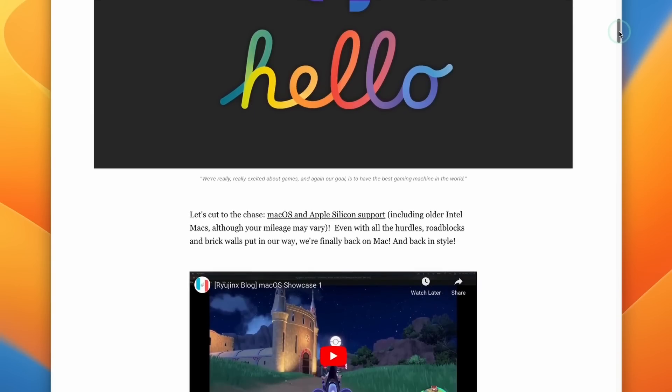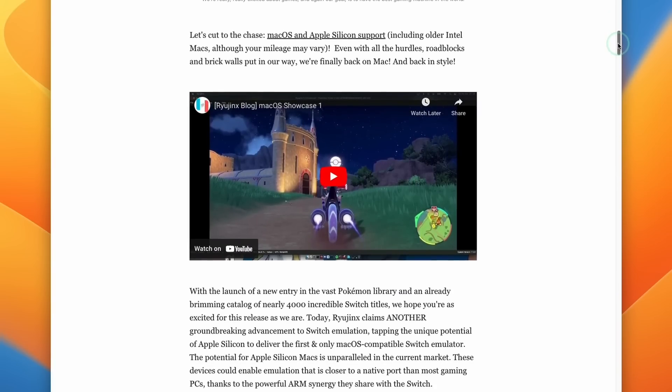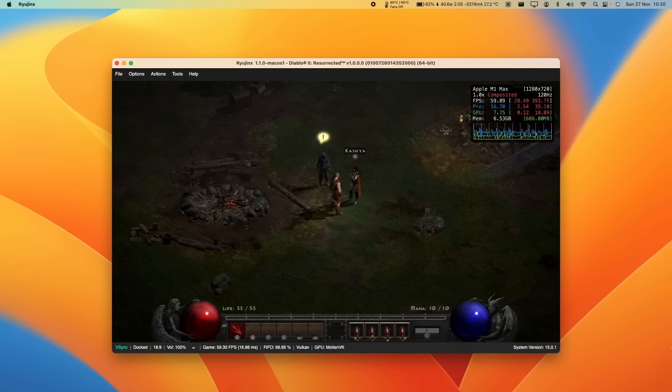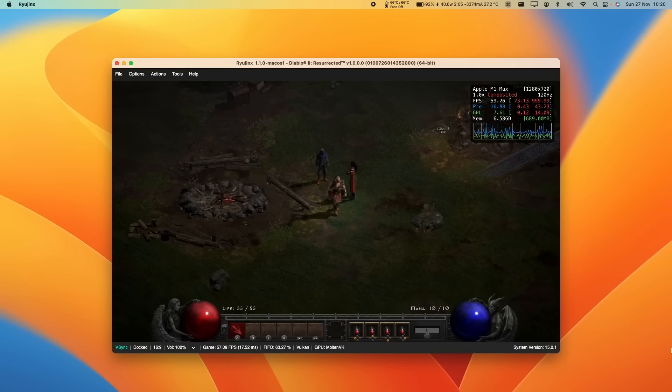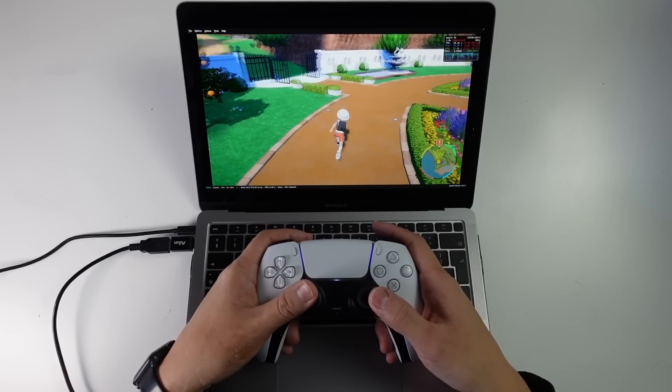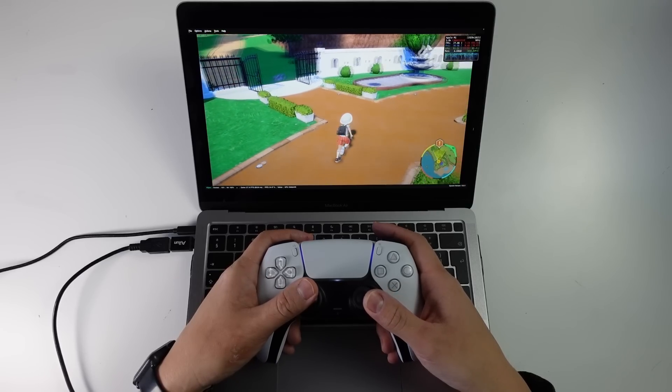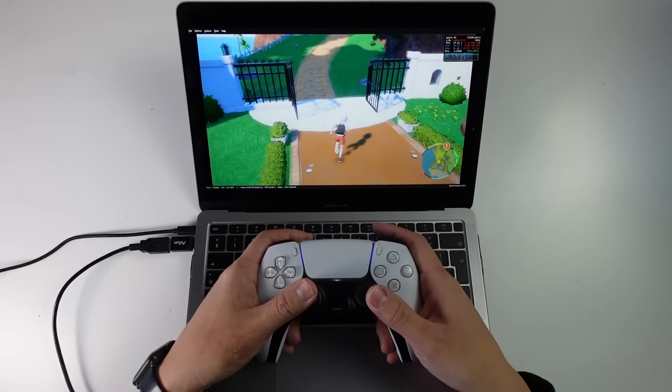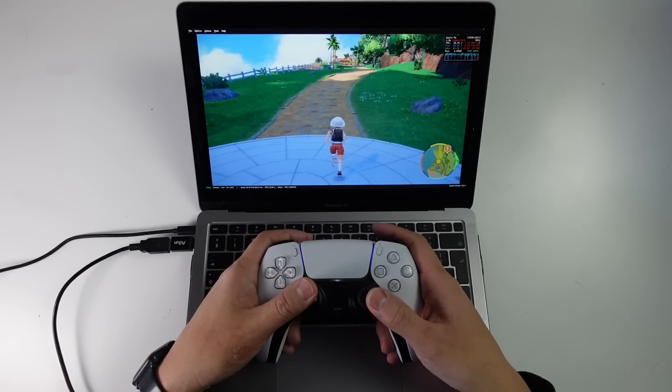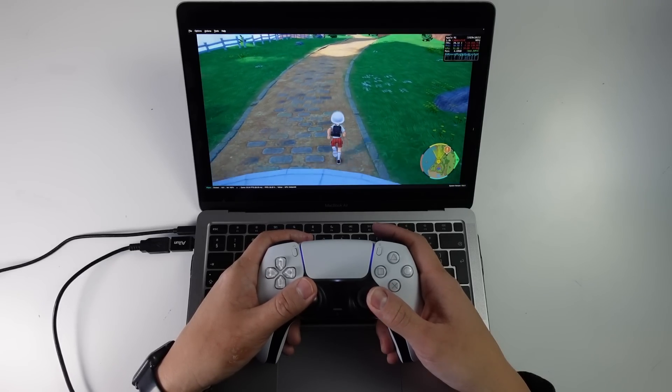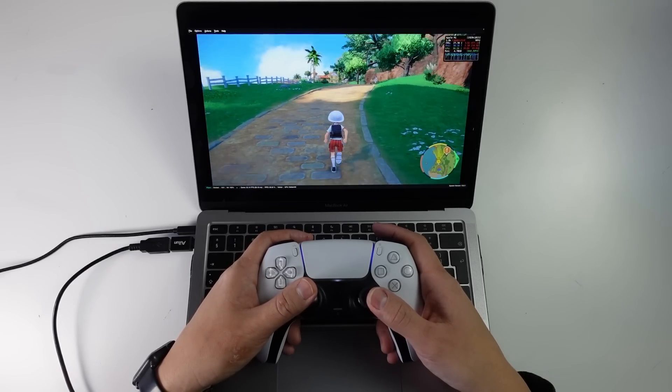However, if you are interested in emulating Switch games on the Mac right now, then Ryujinx is definitely the way to go. It has full playable support with what I would say is about 80% of all the games that I've tried. And it works fantastically even on the base M1 Apple Silicon Mac.